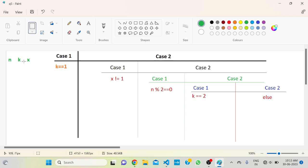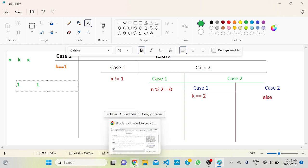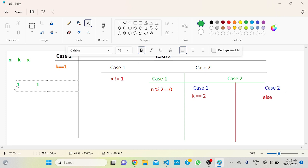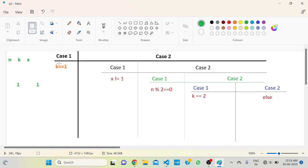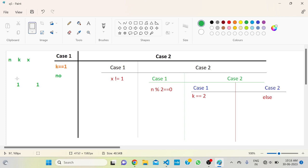The logic behind this: suppose k equals 1. Then we have only one integer, which is 1. So x will also be 1, because the question states all of x, k, and n start from 1. If k equals 1, then x equals 1, meaning you are not allowed to choose integer 1. So your output will simply be NO. Case 1: if k equals 1, the answer is NO.